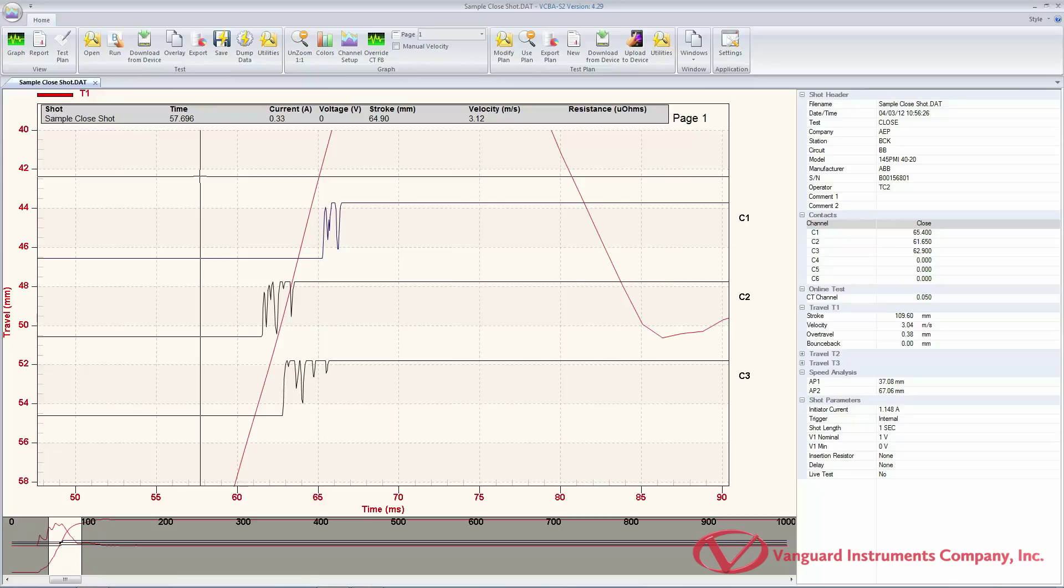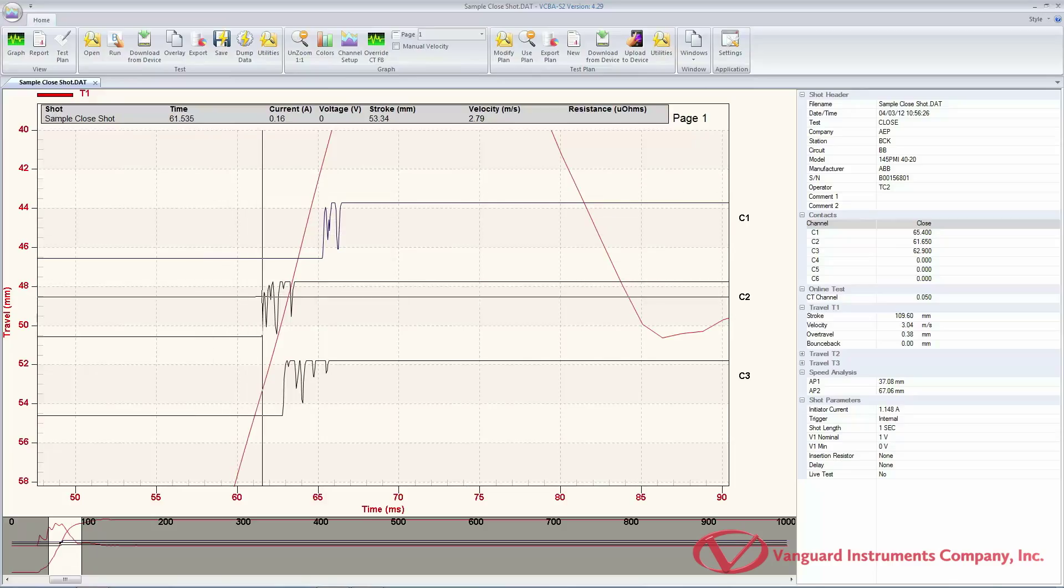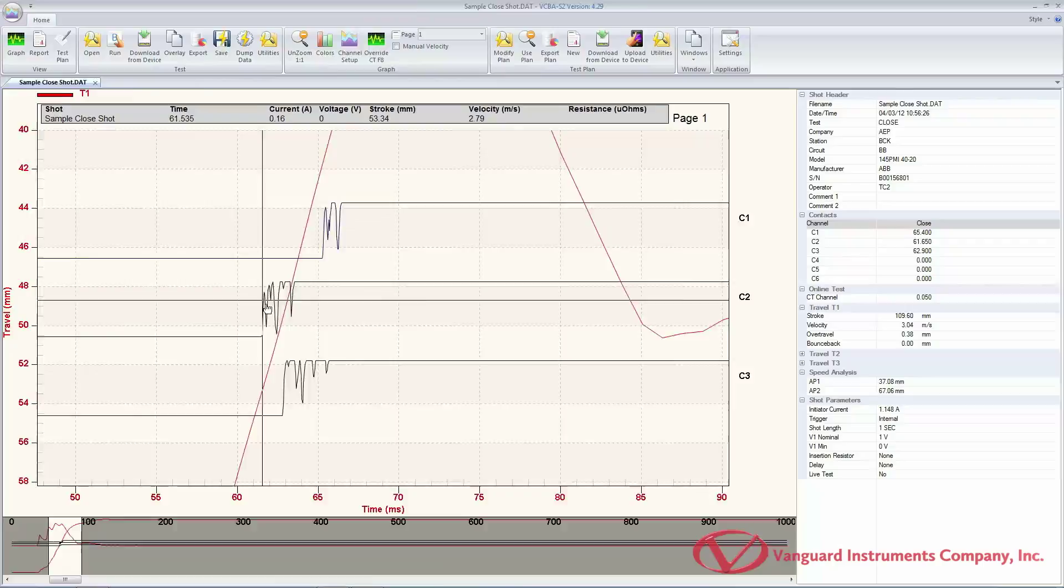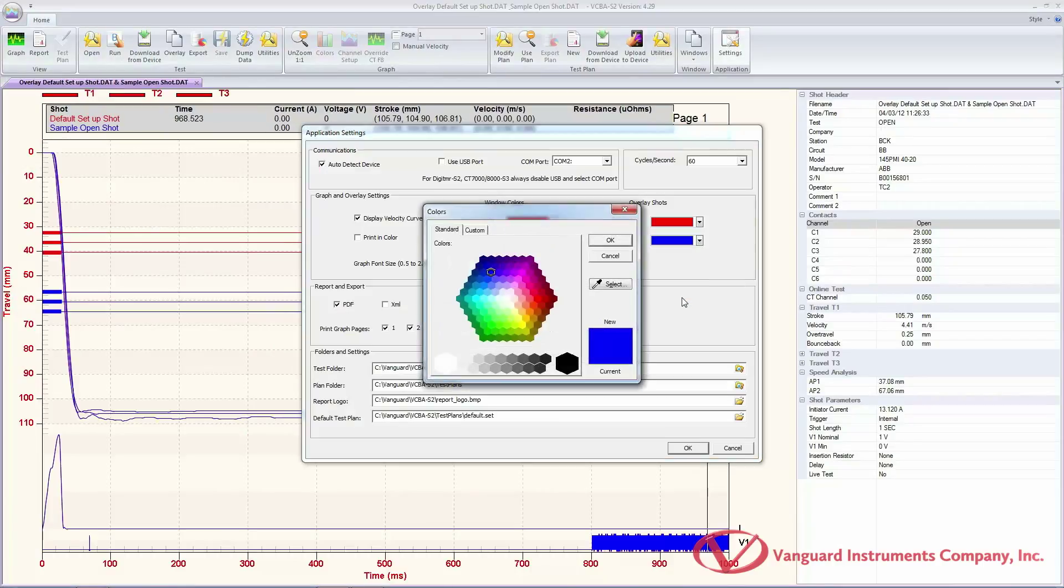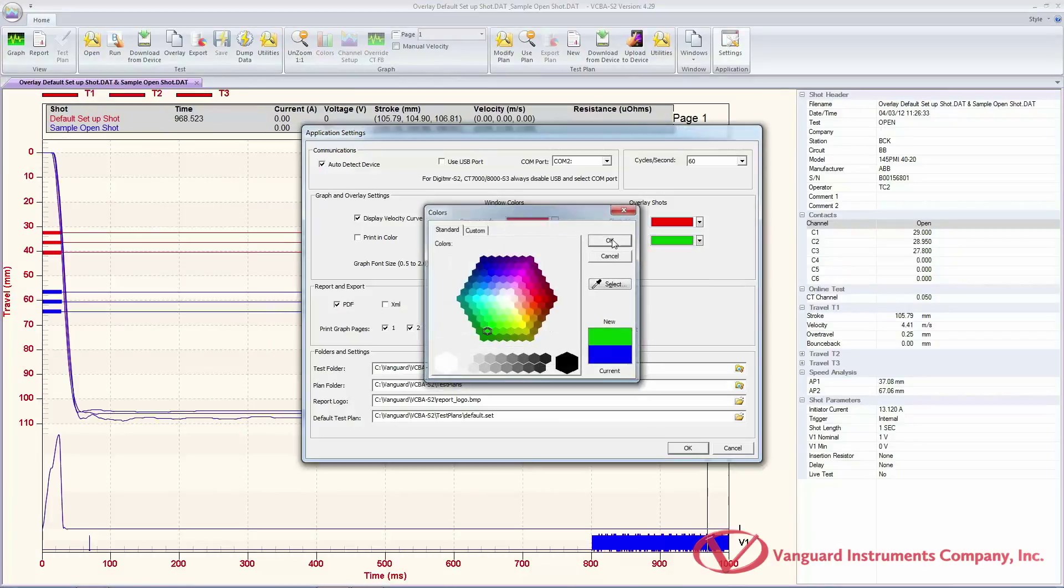The VCBA S2 software is included with all of the compatible Vanguard products, but we highly recommend downloading the latest version from our website.